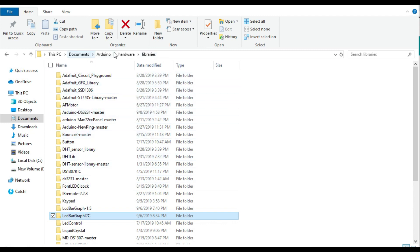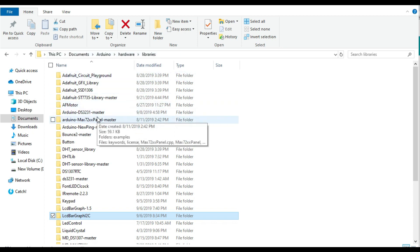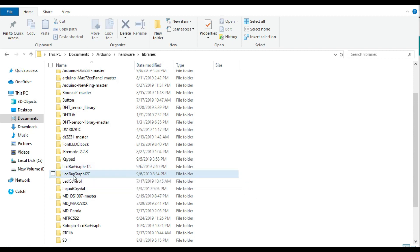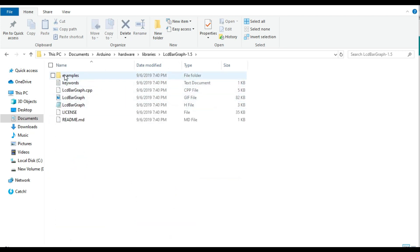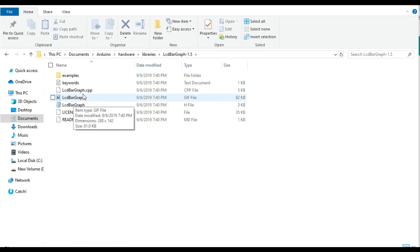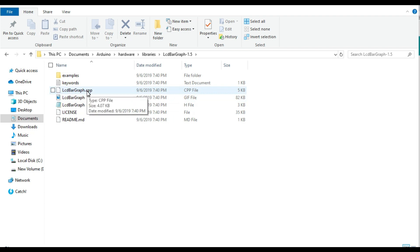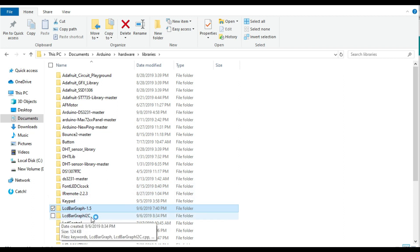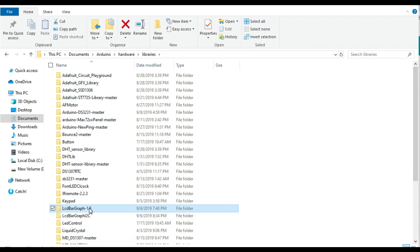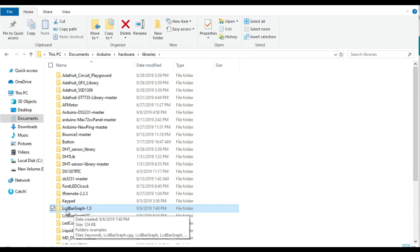After installing the library into the Arduino IDE, open the directory where your libraries are installed. In my case, I have almost two identical library folders for LCDBarGraph. One is LCDBarGraph version 1.5, the original, and I've created another folder named LCDBarGraph_I2C so I can differentiate it from the original.